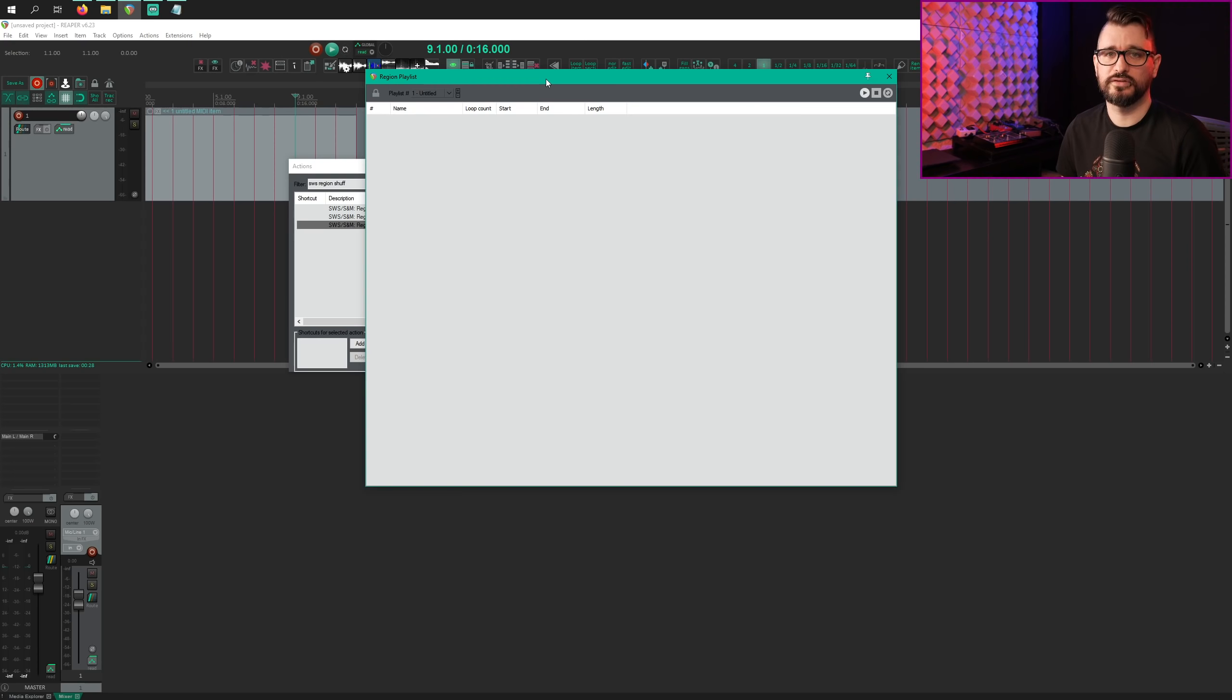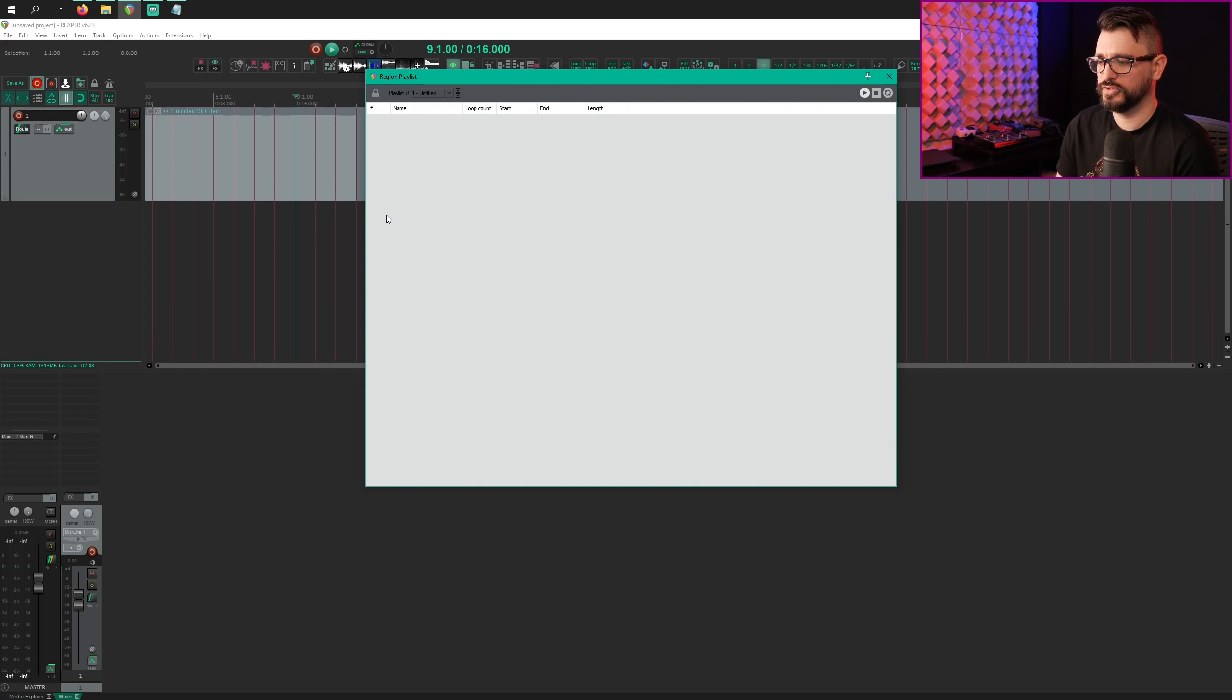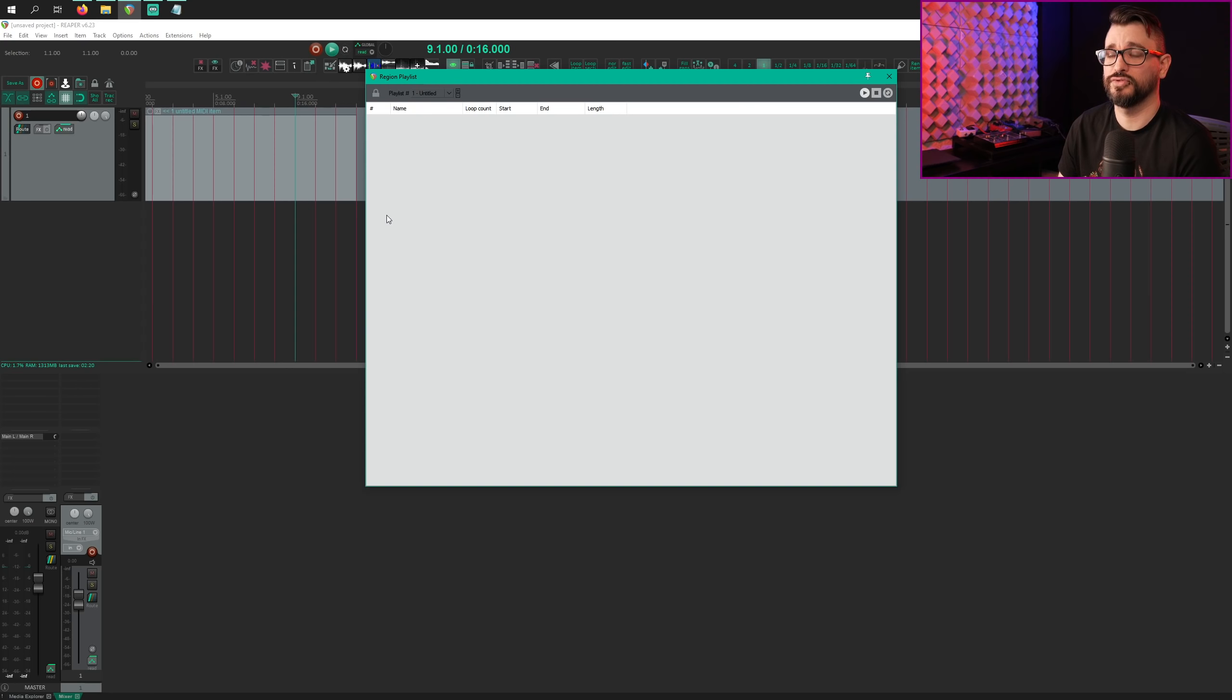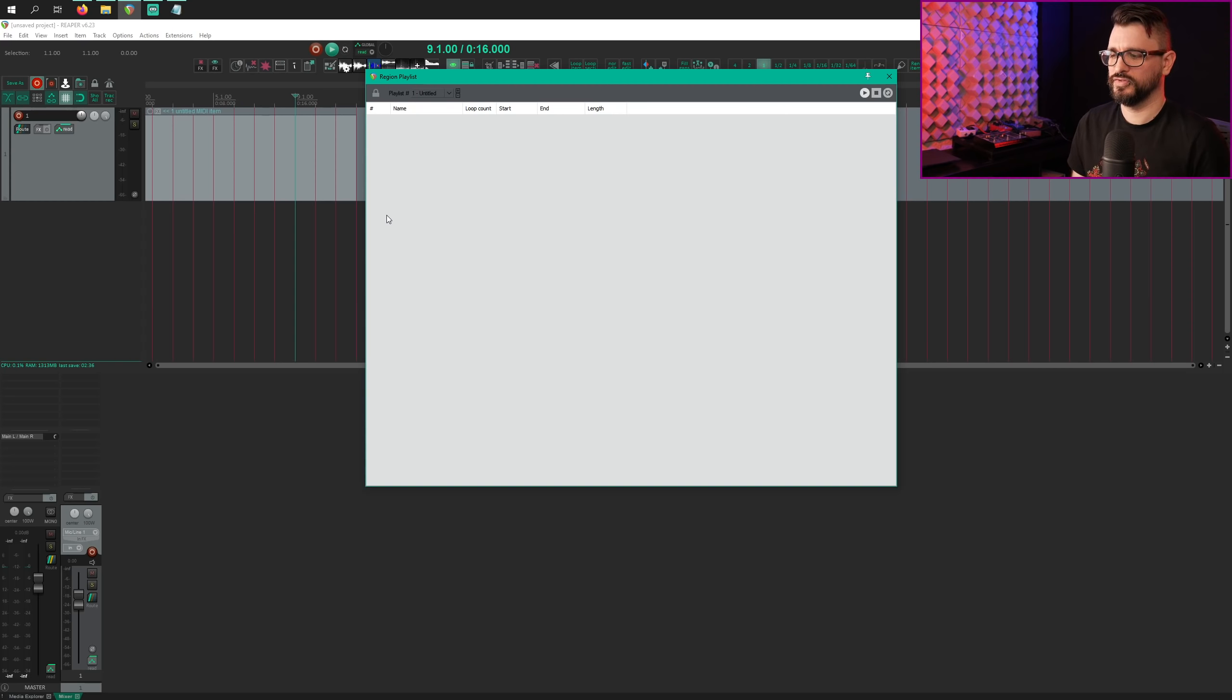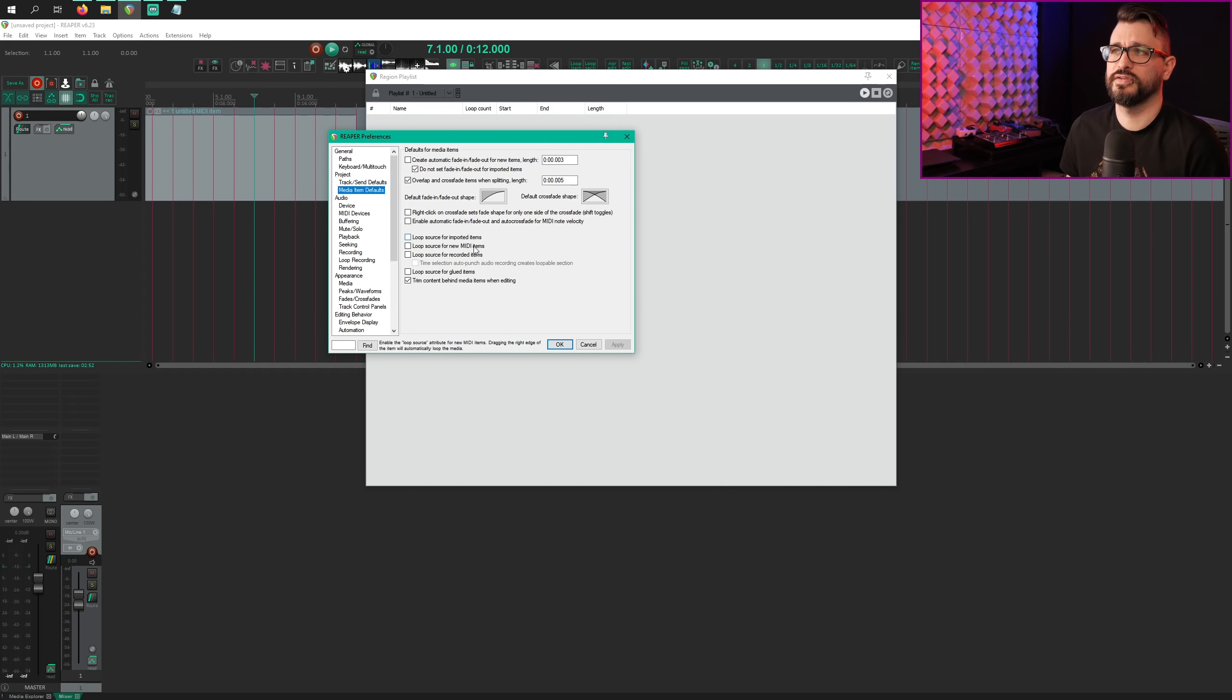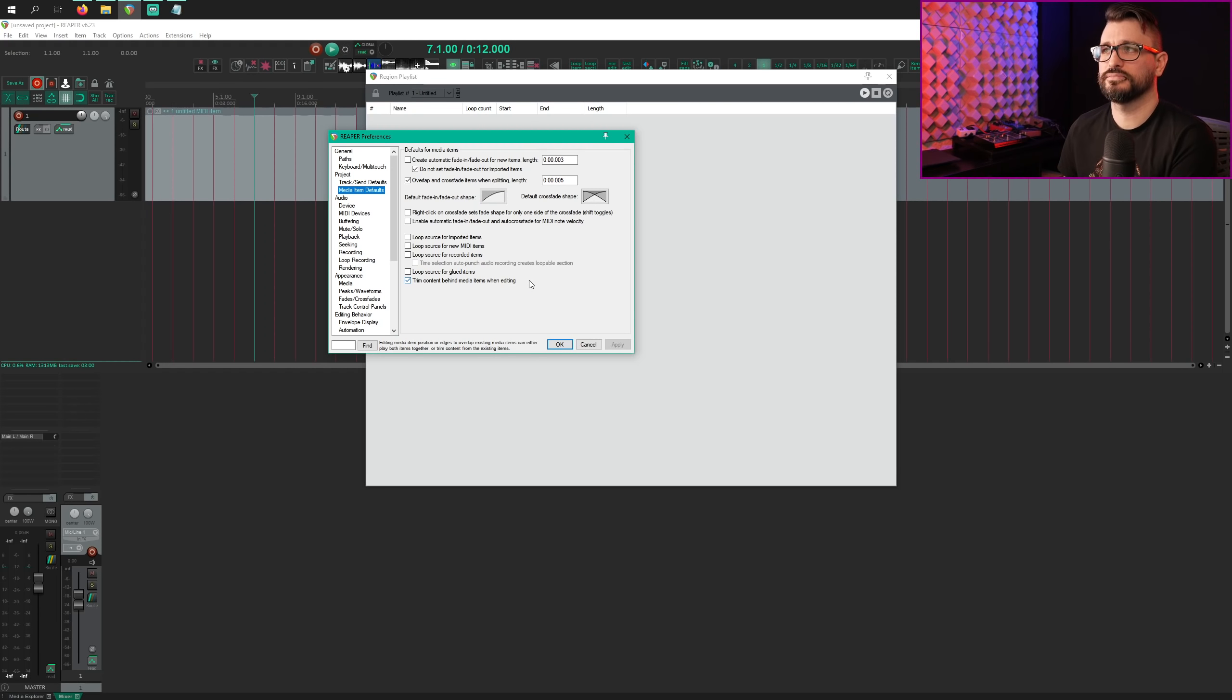So great way to kind of remix an arrangement or something like that. There's a couple of bug fixes with the region playlist that are of note. The first one, fixed pasting region playlists containing grouped items. I wouldn't really say that this is fixed. The playlist does paste if you have grouped items, but unfortunately it loses the grouping. And so I'm going to put in another bug report or feature request until that's fixed. And the other one is fixed pasting region playlists when overlap and crossfade items when splitting is enabled and preferences project media item defaults. So that's referencing this item, overlap and crossfade items when splitting. So there was a bug. If this was enabled, it wouldn't be able to do the region playlist thing properly. But now that works.